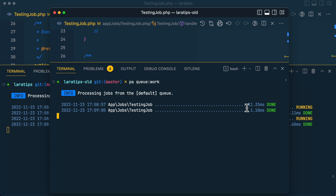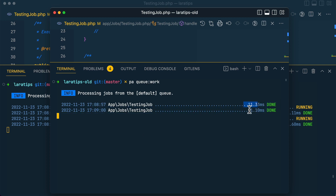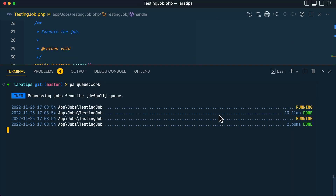In the older version of Laravel we can only see 'done' and how long it took. But in the latest version of Laravel we can also see which job is running and then 'done' — so we see two things. This is the first improvement that has been added.